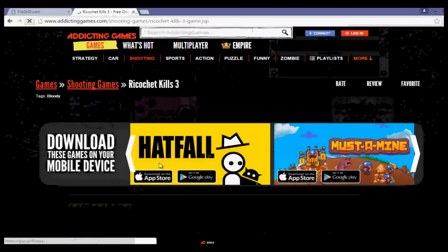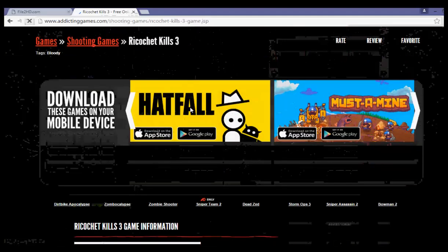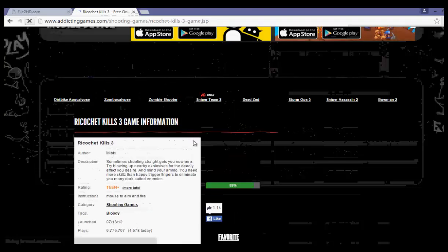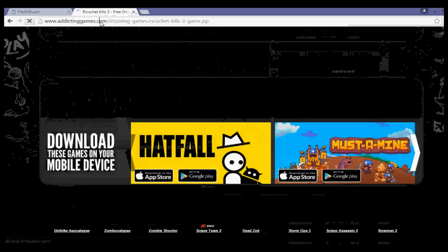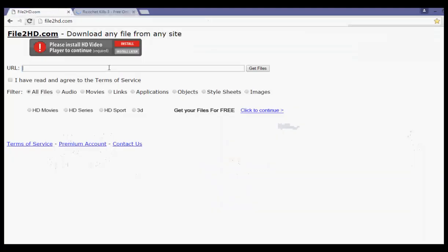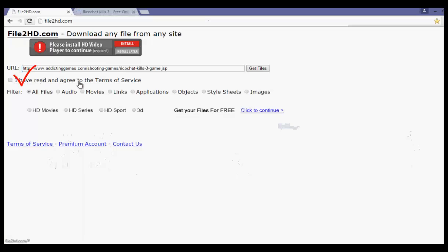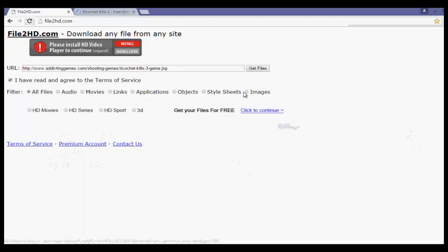Go to the game page. Once you're in the flash game and it's loading, what you need to do is copy the link from your browser, go back to file2hd.com, and paste the link in there. You must check the checkbox to agree to the terms of service so it can run for you. You can select any kind of file type, but I personally prefer to leave it on 'all files' because sometimes you don't know what format the game file is - if you select all files it will detect it for you. Then click 'Get Files'.